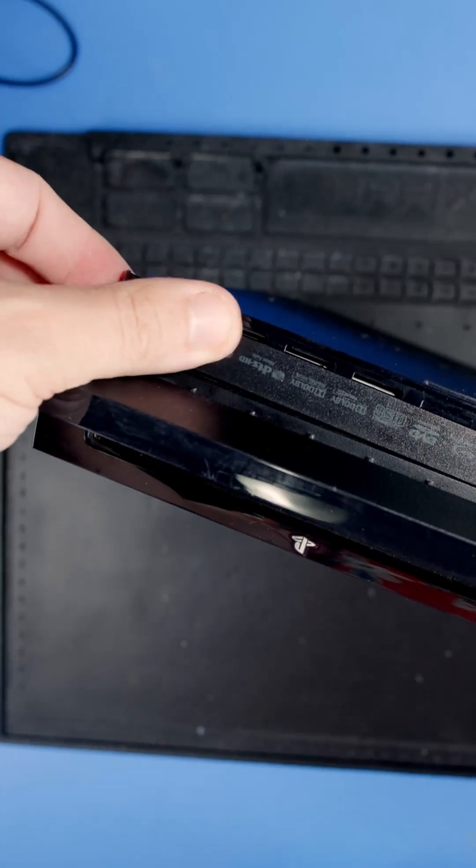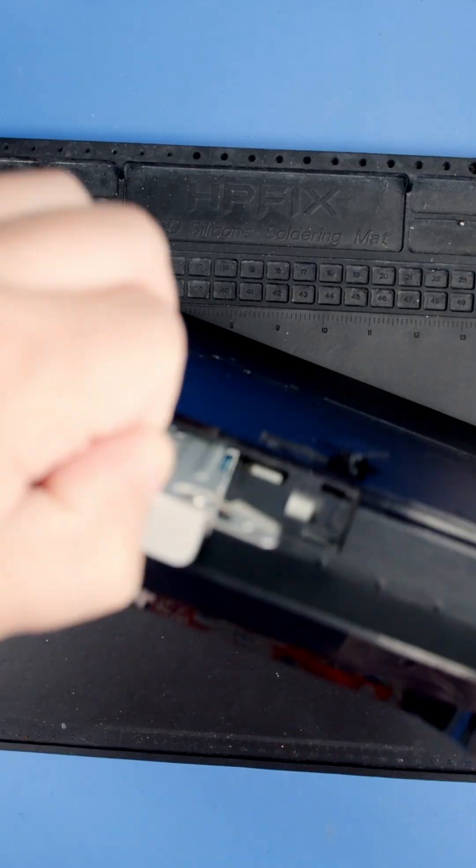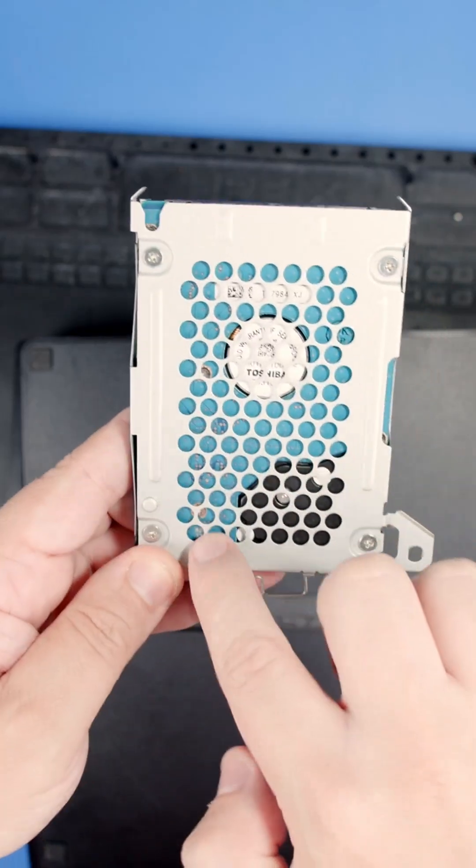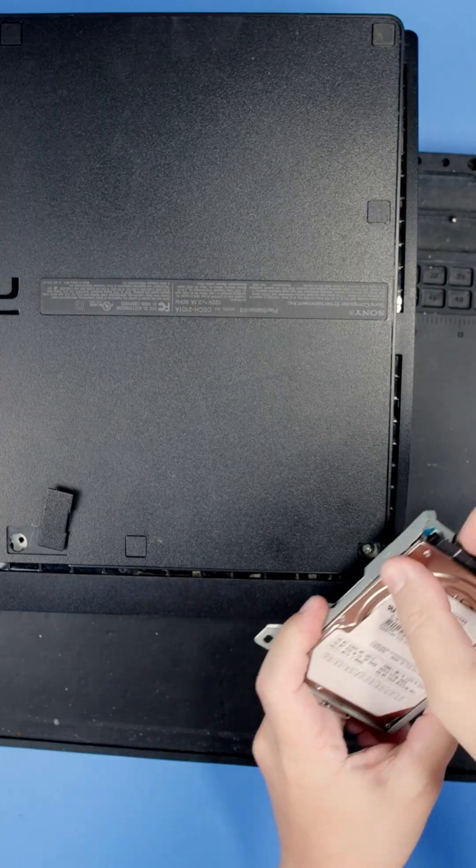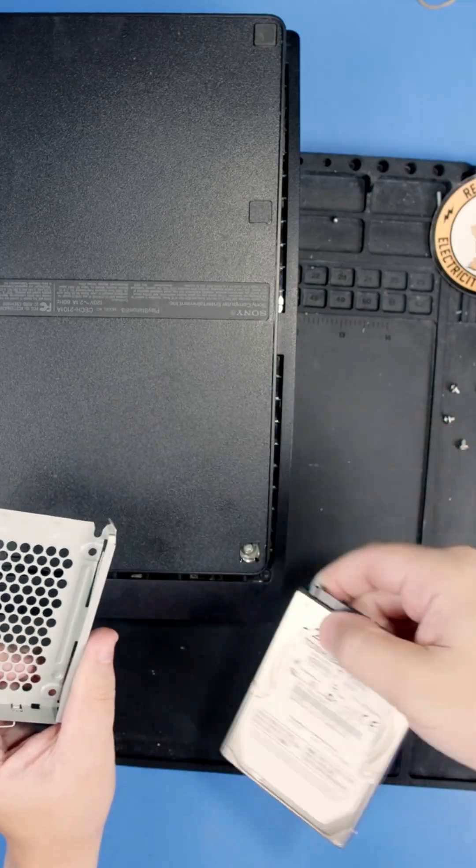Then, this right here is going to slide and our hard drive will slide right out. We're going to have to unscrew these four screws and then safely dispose of this.